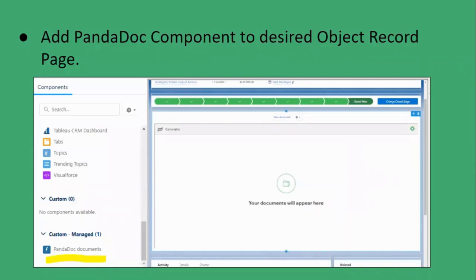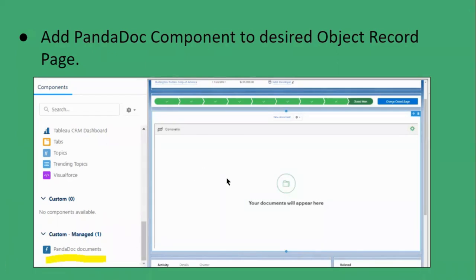The third step is to add the PandaDoc component to the desired object record page. For example, if I have to send the information of an Opportunity to the recipient, I will place the PandaDoc component — which is part of a custom managed package — in the Opportunity record page.